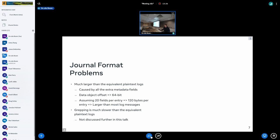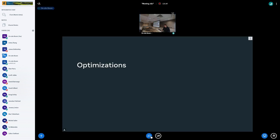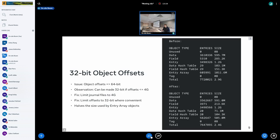Another problem is that grepping is actually quite slow in the journal, but we're not going to discuss that further in this talk. It's also probably caused by just the amount of extra data in the file. So I've tried to do a few optimizations to this format in order to improve the situation, and I'll go over a few of these right now.